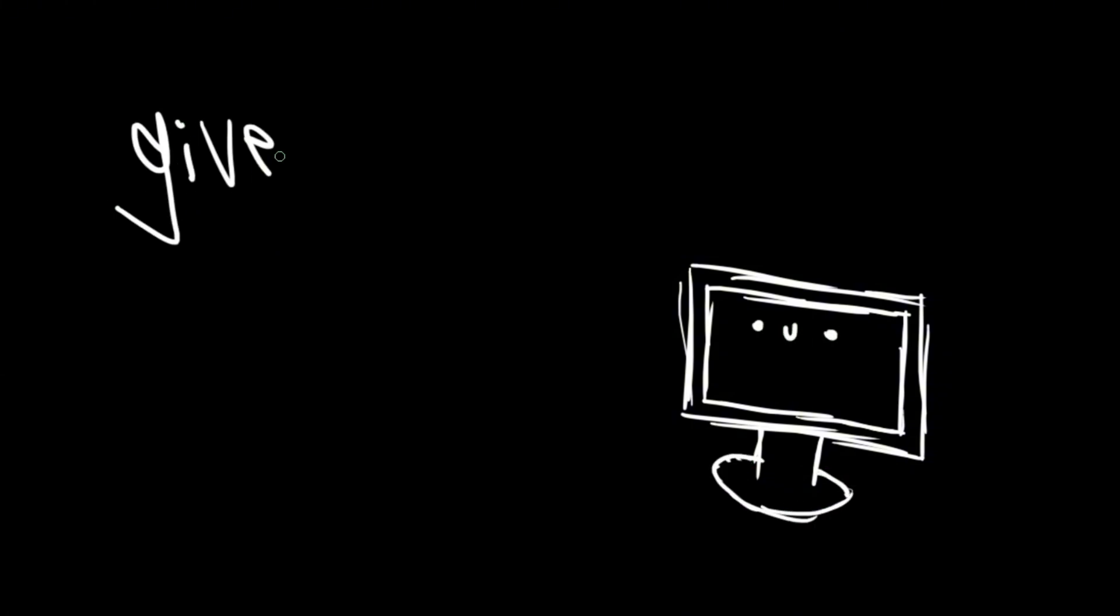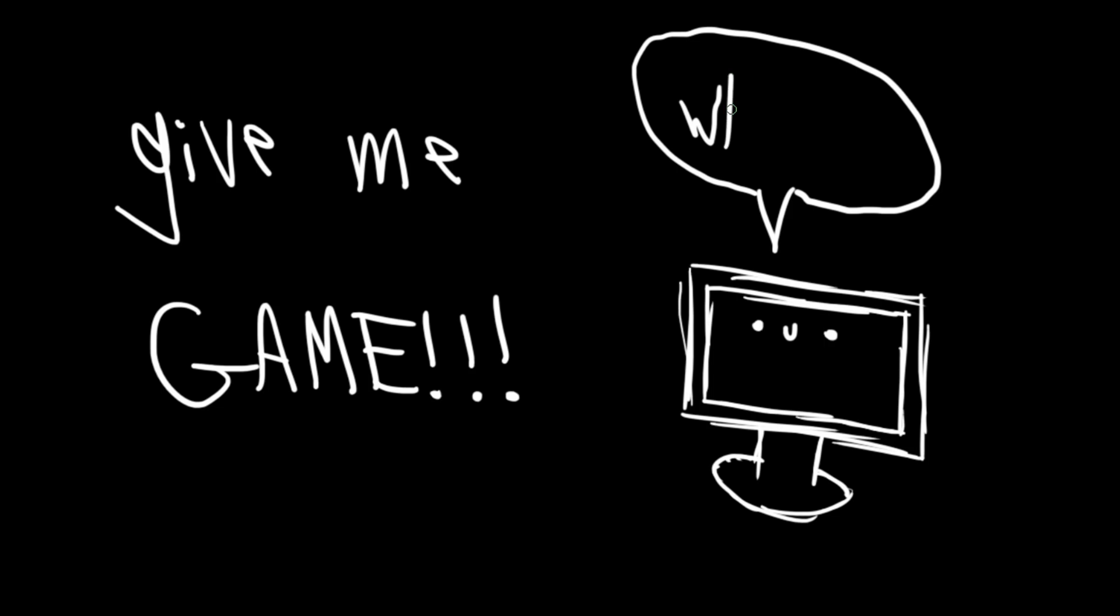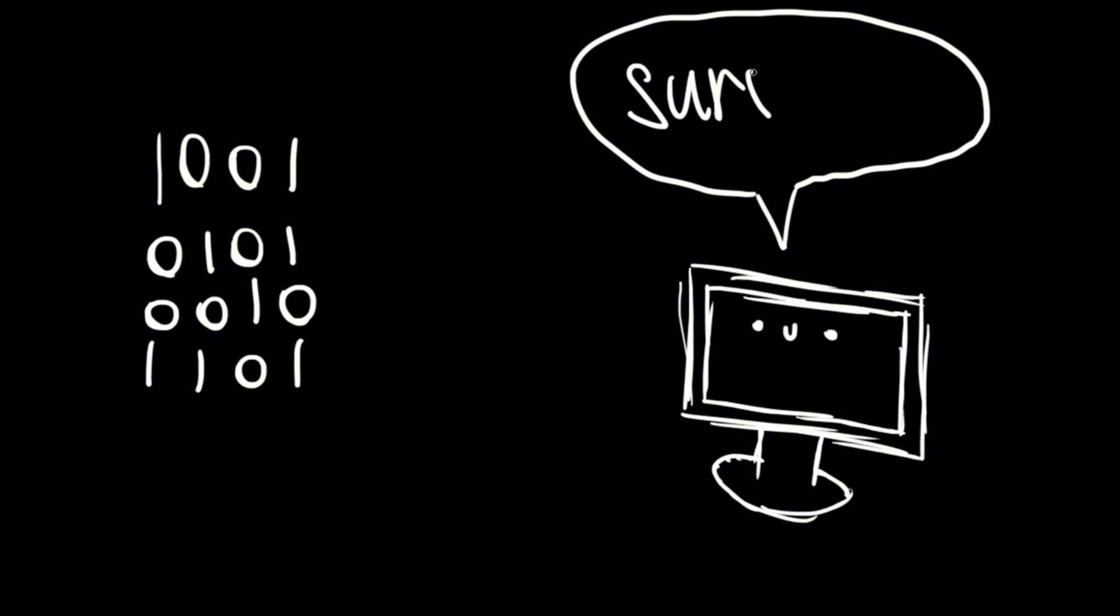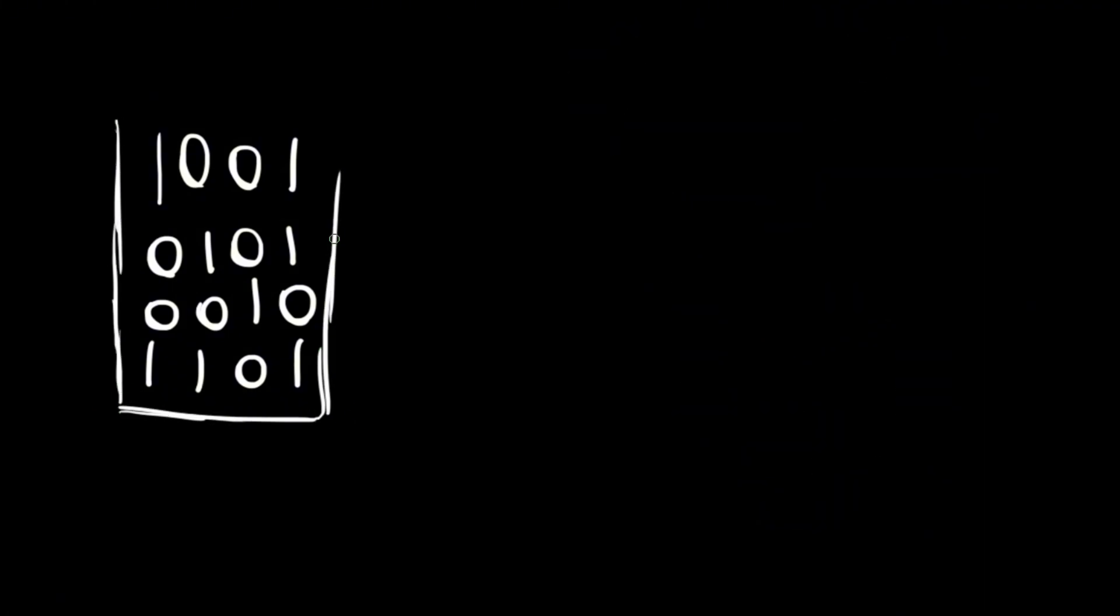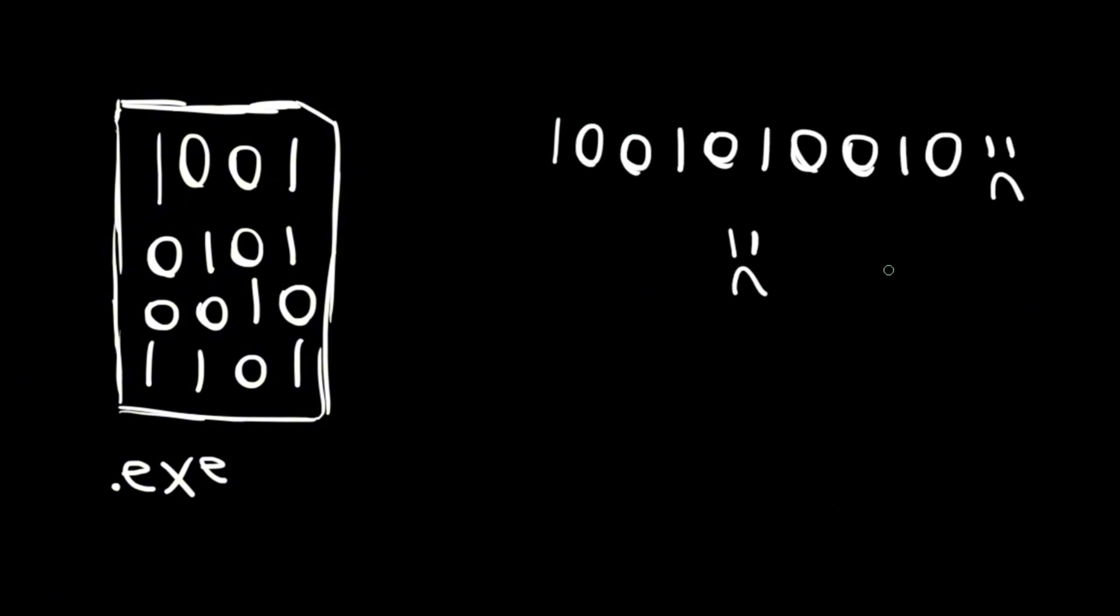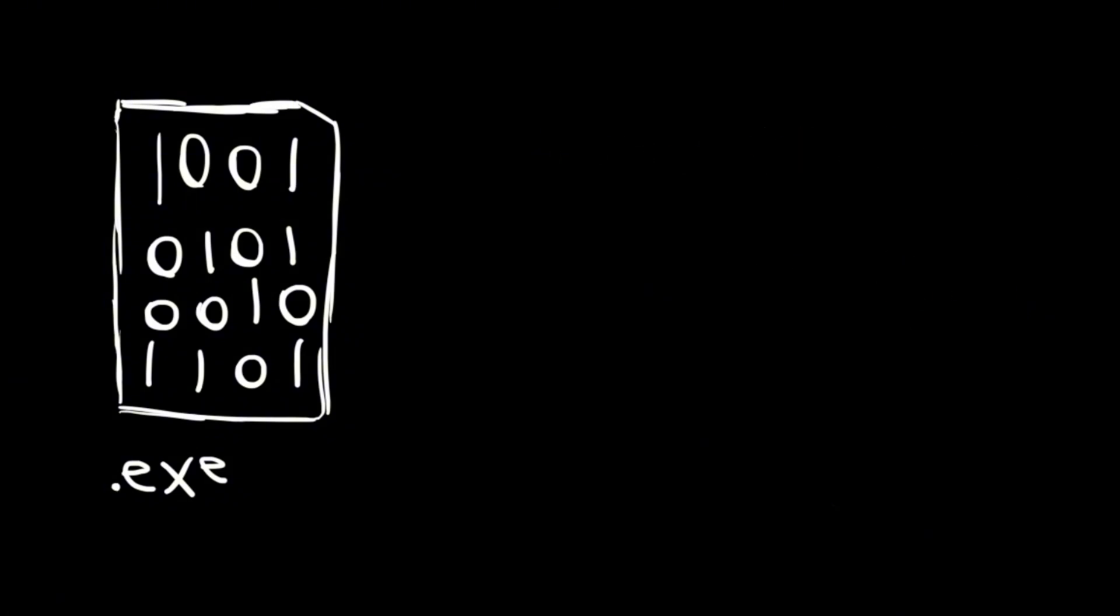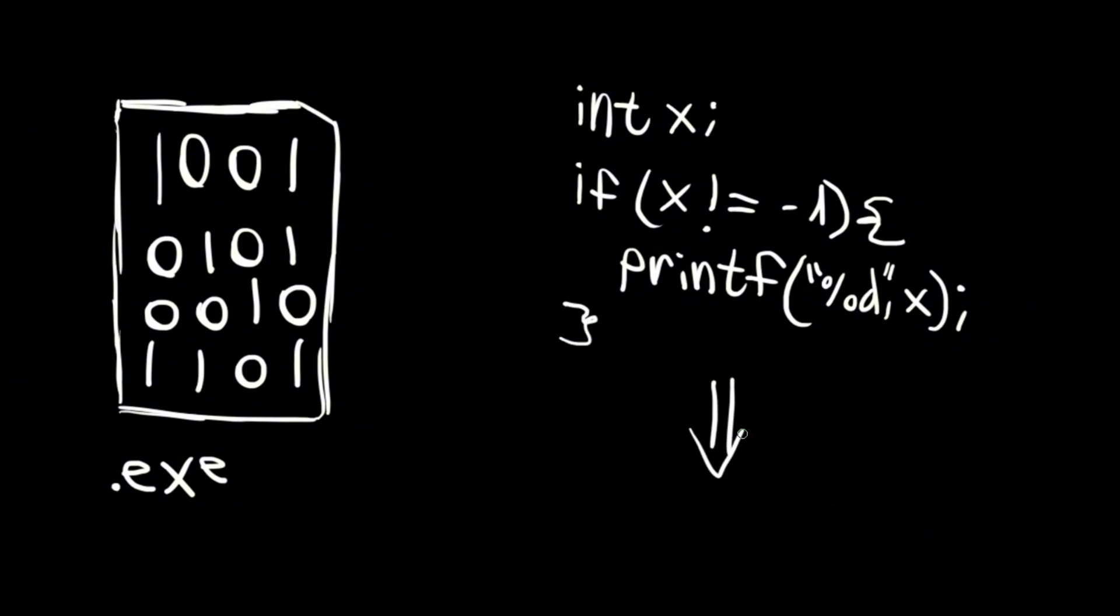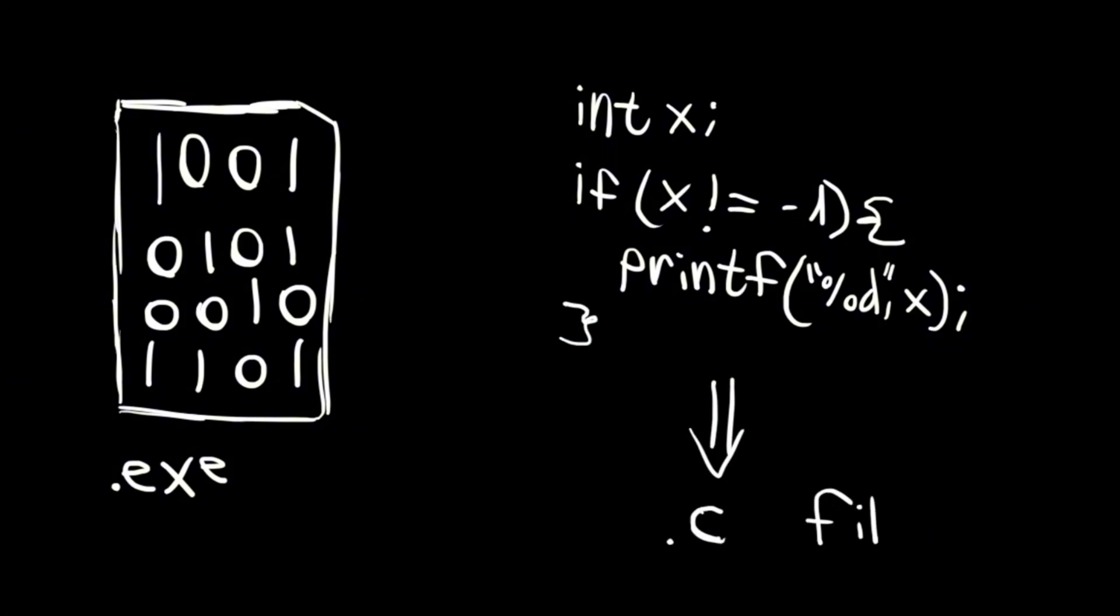First, we need to understand that our computer can't read English. But if you want the computer to do something, we need to give it an instruction in zeros and ones. This is the only way we can make the computer execute our commands. That's why these files are called exe files. But writing in zeros and ones is basically impossible. That's why programming languages were created. Their goal is to make it easier for the developer to write and understand what he writes, while also being able to translate it into commands that the computer can execute.